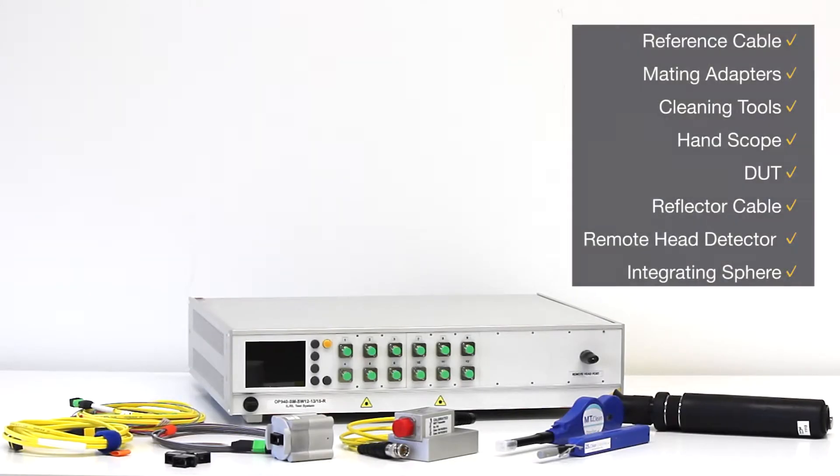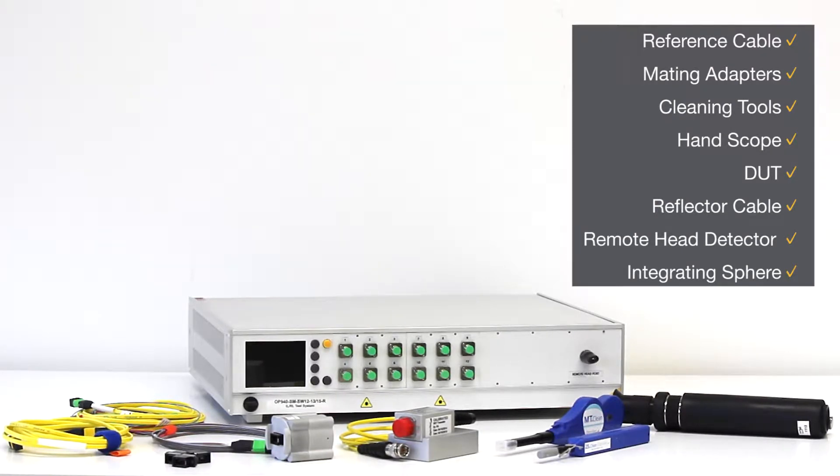Before we begin, take note of the materials needed for this test, including cables, adapters, and cleaning tools.